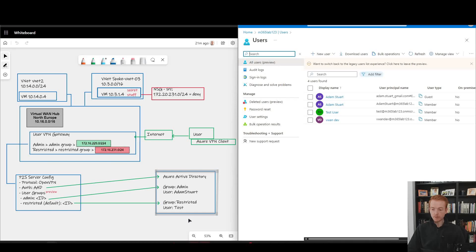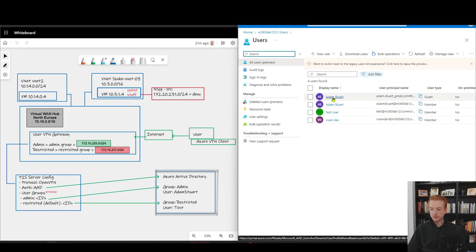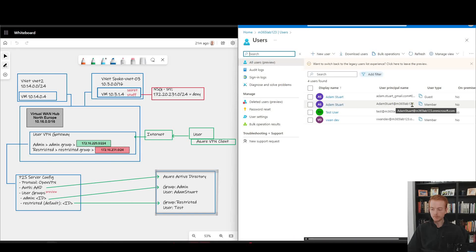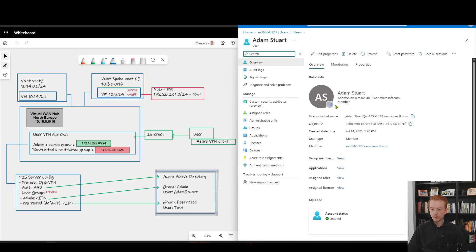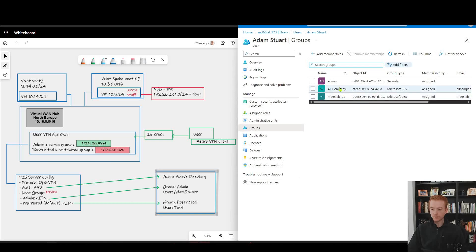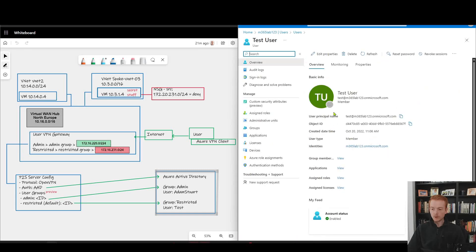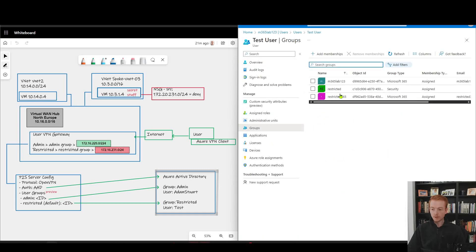Let's jump over to the Azure Active Directory blade. I've opened a new window logged into my tenant. Looking at the list of users, I've got myself — Adam Stewart at my tenant — and a test user at the same tenant. If I drill into these users, you'll see that my account is a member of the admin group, whereas the test user is a member of the restricted group. That object ID I showed you before for the group corresponds to this restricted group right here.